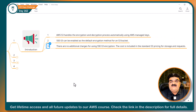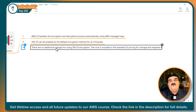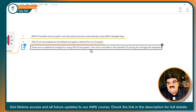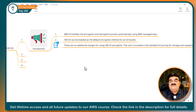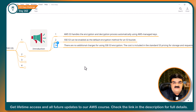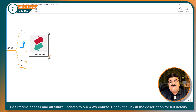The biggest advantage of SSE-S3 is there are no additional charges for using SSE-S3 encryption. The cost is included in the standard S3 pricing for storage and requests. This is a very easy, basic level of encryption provided by default from AWS S3. Now let's understand how it works.